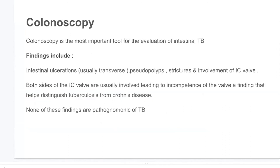Colonoscopy is an important tool for the evaluation of intestinal tuberculosis. Endoscopic findings include ulcerations, pseudopolyps, and nodularity. The ileocecal valve is commonly involved in tuberculosis, with involvement of both sides of the valve being characteristic.